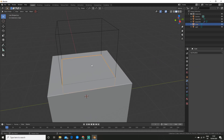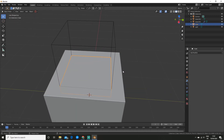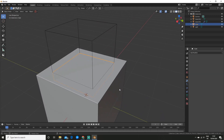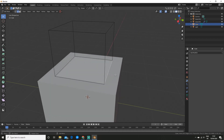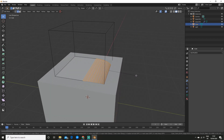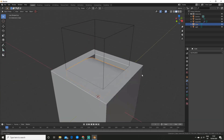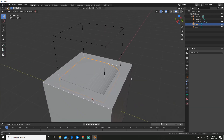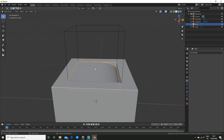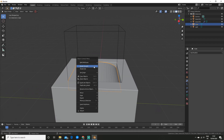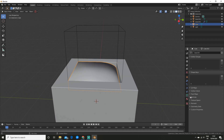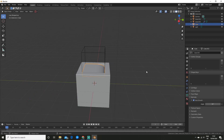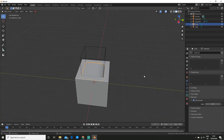Alright, so now we're able to edit this — that's why we applied it. For example, I can hit Control+B to bevel this and scroll up on my mouse wheel to add some more segments. You can see this looks quite blocky, so I'll right-click and shade smooth, then enable auto smooth under the normals panel. And there we go.